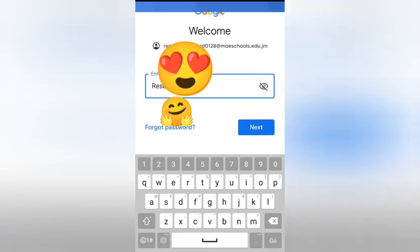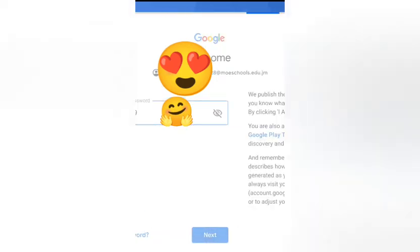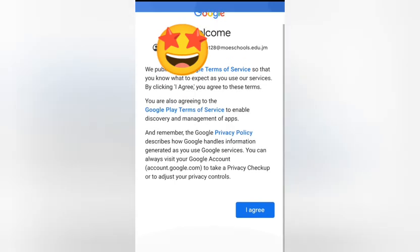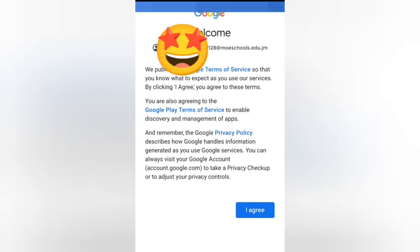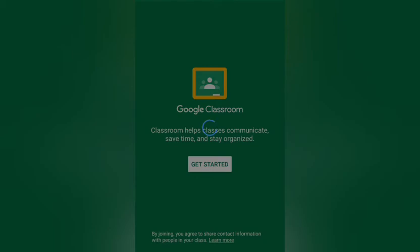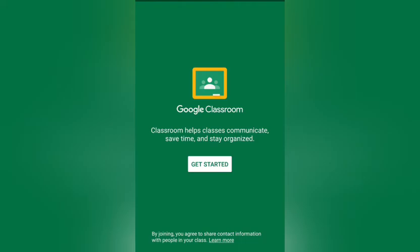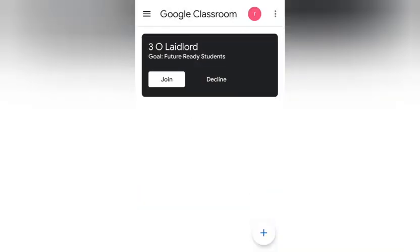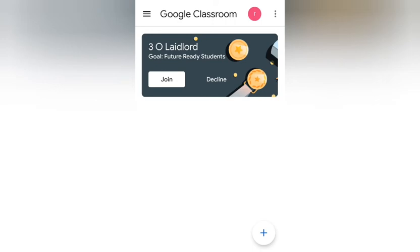Put in the exact password your teacher gave you, then press Next. It will take you to a page about Google's services and service agreement — you're going to click Agree. Then it will take you to the account information page.